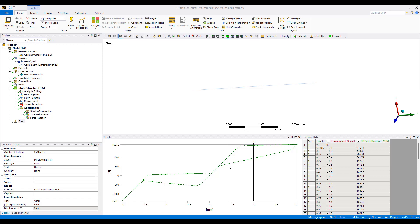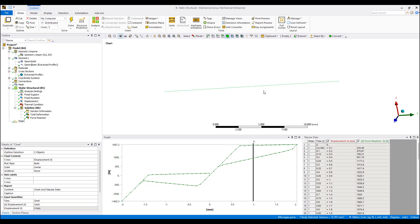So that's all I wanted to show for shape memory alloy model in ANSYS. Obviously a big benefit here is taking into account temperature changes as well as looking at the transformation, also modeling beam elements. Hopefully this helps.